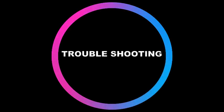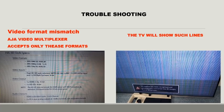Now let us see some troubleshooting. The first problem you may face is a video format mismatch. The AJA Video Multiplexer accepts only a few formats, like 1080i at 60 frames per second. If the input from the camera is not appropriate according to the AJA Multiplexer's requirements, the TV will show lines and you will not be able to see anything. So go through the AJA Multiplexer's manual, check which formats are acceptable, and adjust the camera output accordingly.